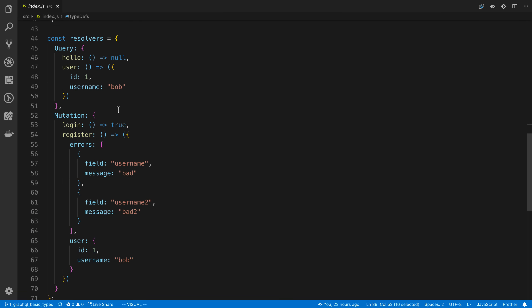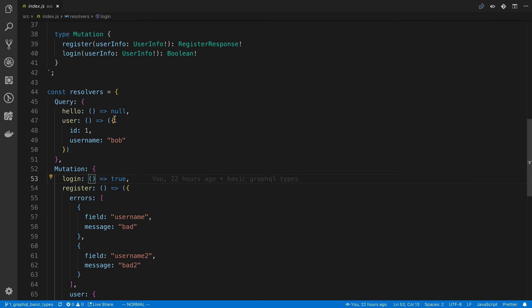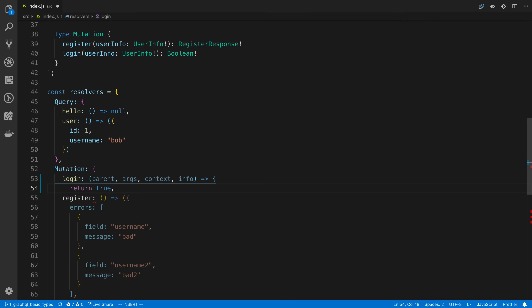So far we've seen basic examples of this, and I want to go over more into what these resolvers are and what data we have access to. Resolvers are a function and they need to return the type we talked about. There's a bit more to resolvers — they actually have four parameters passed into them. These are the things you can work with to fetch data or do operations. The first is usually called the parent or root, second is arguments, third is context, and fourth is info.